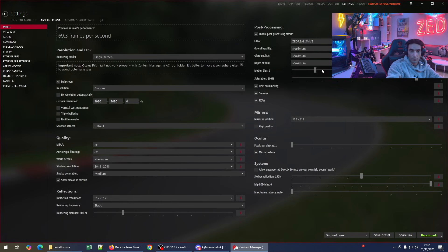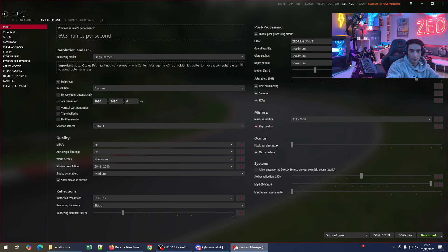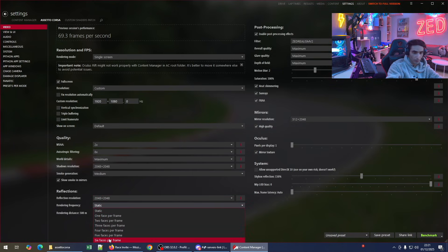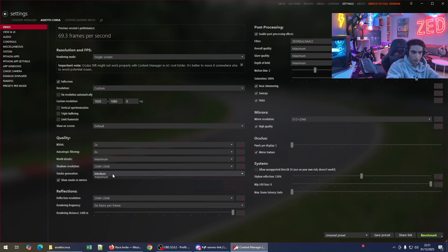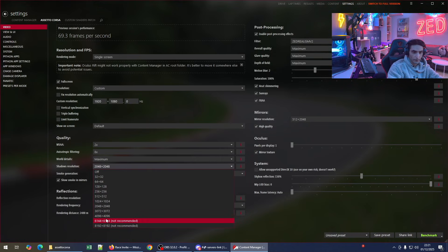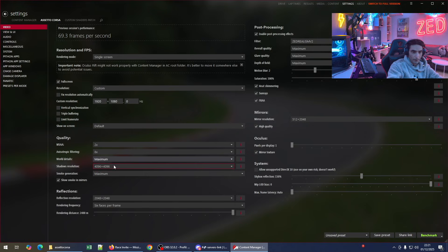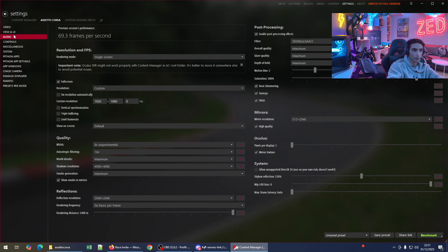Change the quality to maximum, maximum, maximum. Motion blur — put it to one or two. Mirror quality to high. Try to improve all quality settings to maximum since this is a fresh installation. Change everything to maximum quality. We don't need custom anti-aliasing, so save.